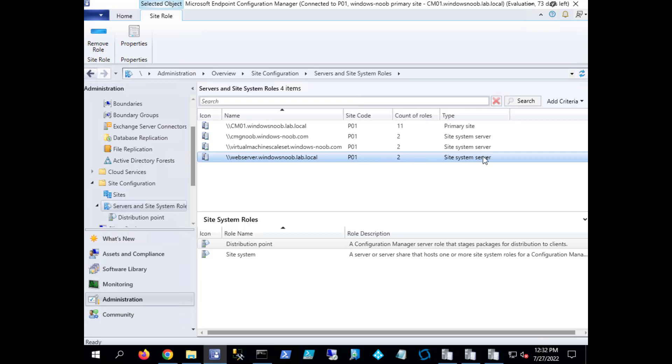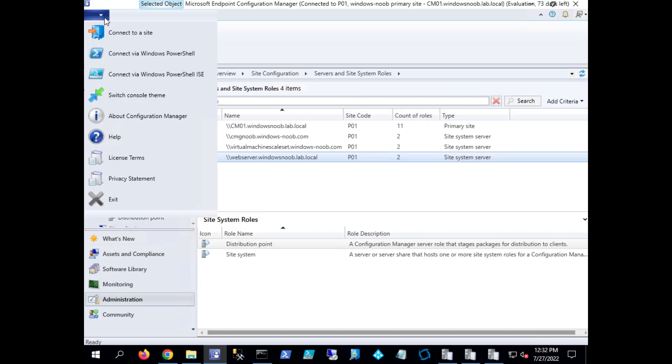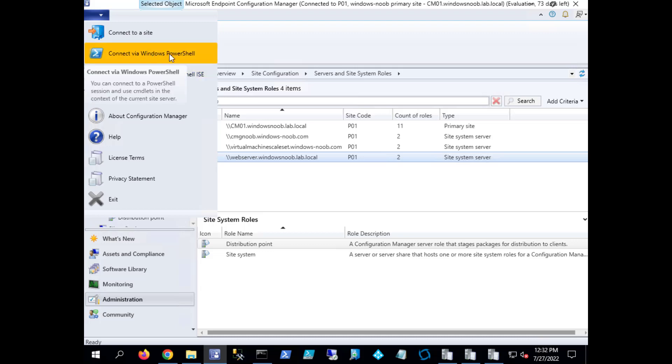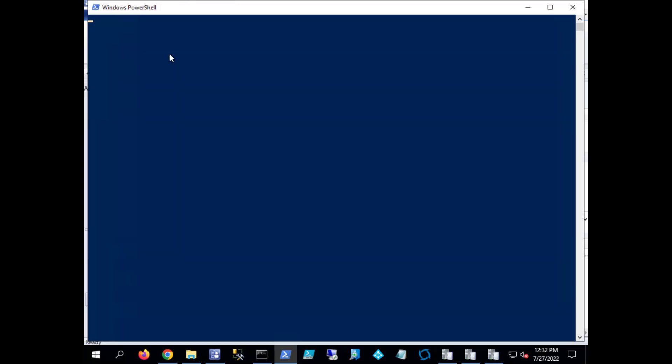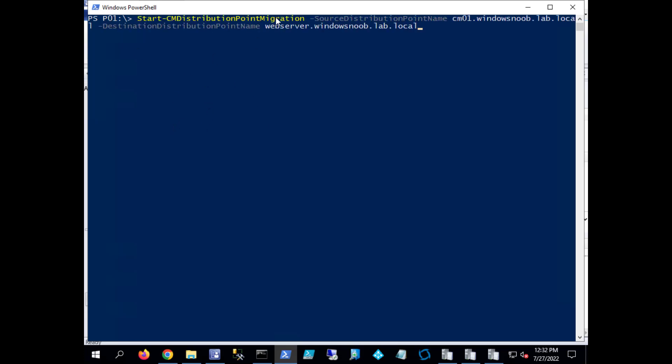We'll take a look at the logs to see what interesting information is in there. So how do we actually start the migration? Well to do that we click on this downward pointing arrow at the top left of the console and choose to connect via Windows PowerShell. Now that's done, you see it has the site code there.